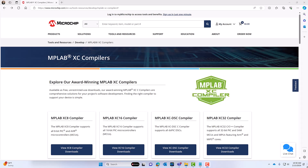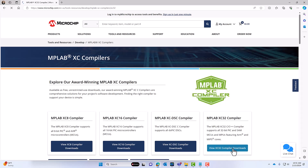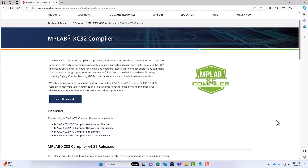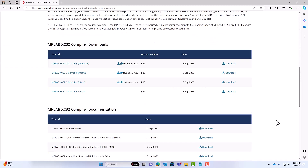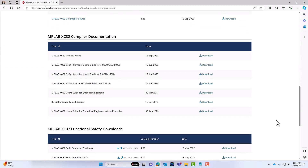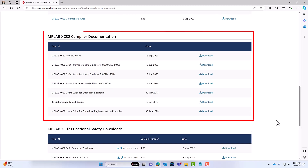LTO rarely requires changes to your source code or linker scripts. However, compiler optimizations might surprise you. To avoid unintended behavior, please refer to the MPLAB XC32 documentation.